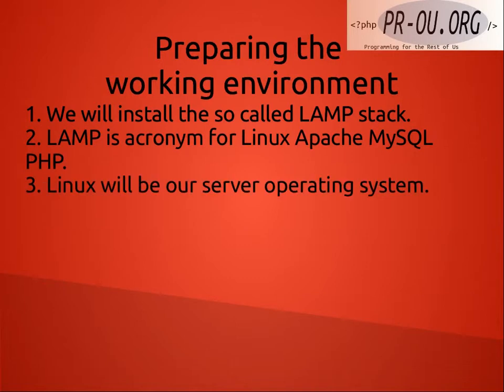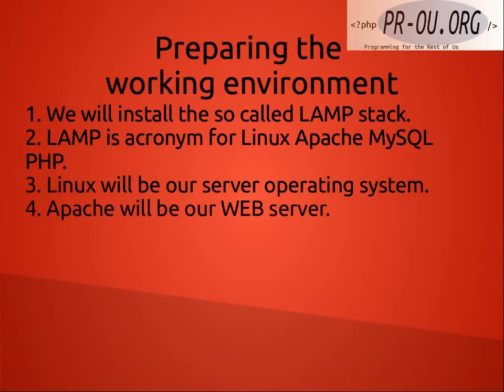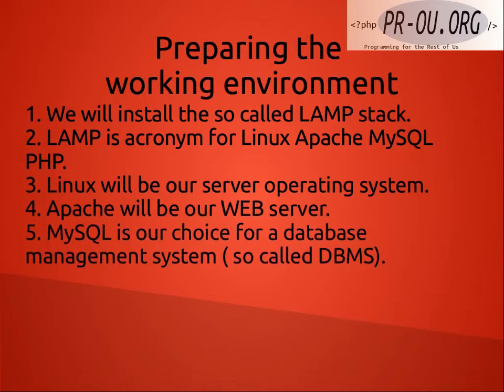Linux will be our server operating system. Apache will be our web server. MySQL is our choice for a database management system, so-called DBMS.